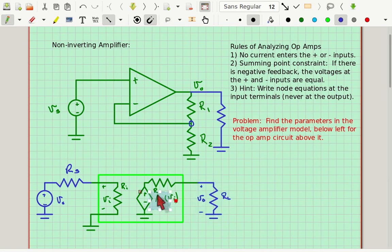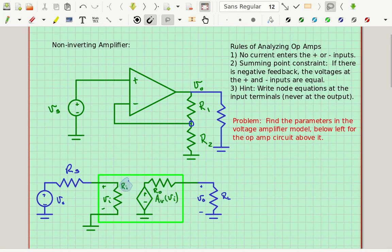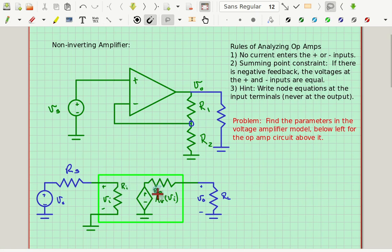We're also trying to find the parameter RI, which is the input resistance, and the parameter Rout, which is the output resistance. So the first thing I'm going to do is try and find AV.